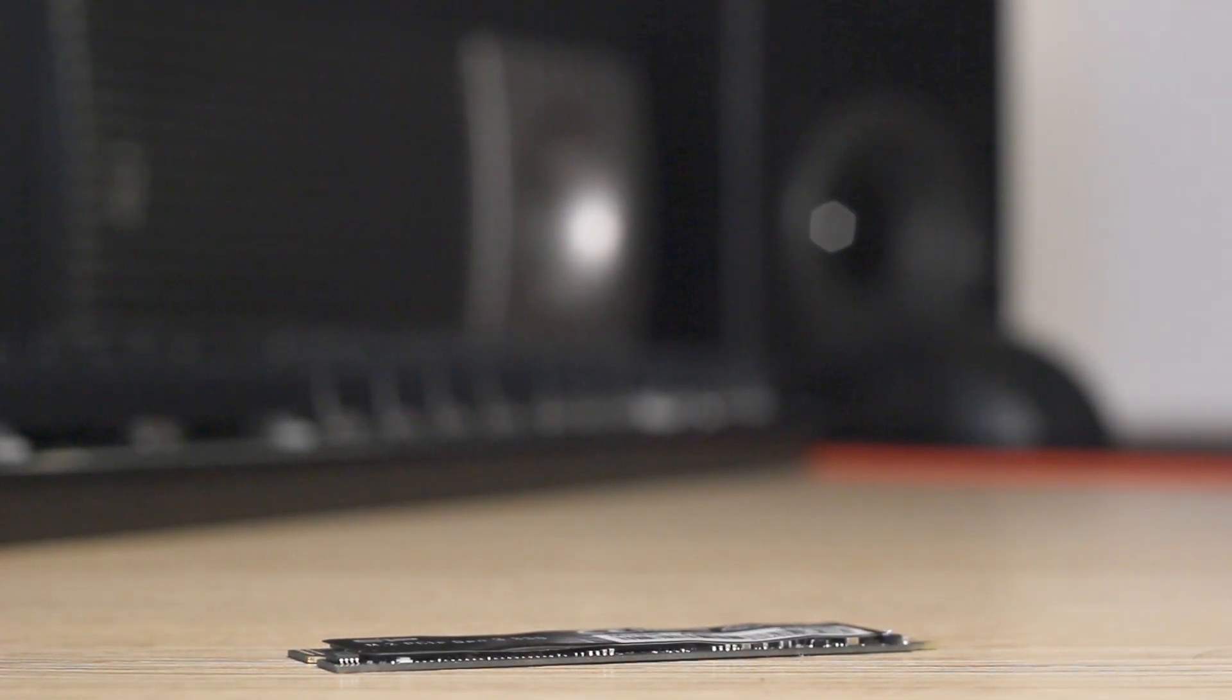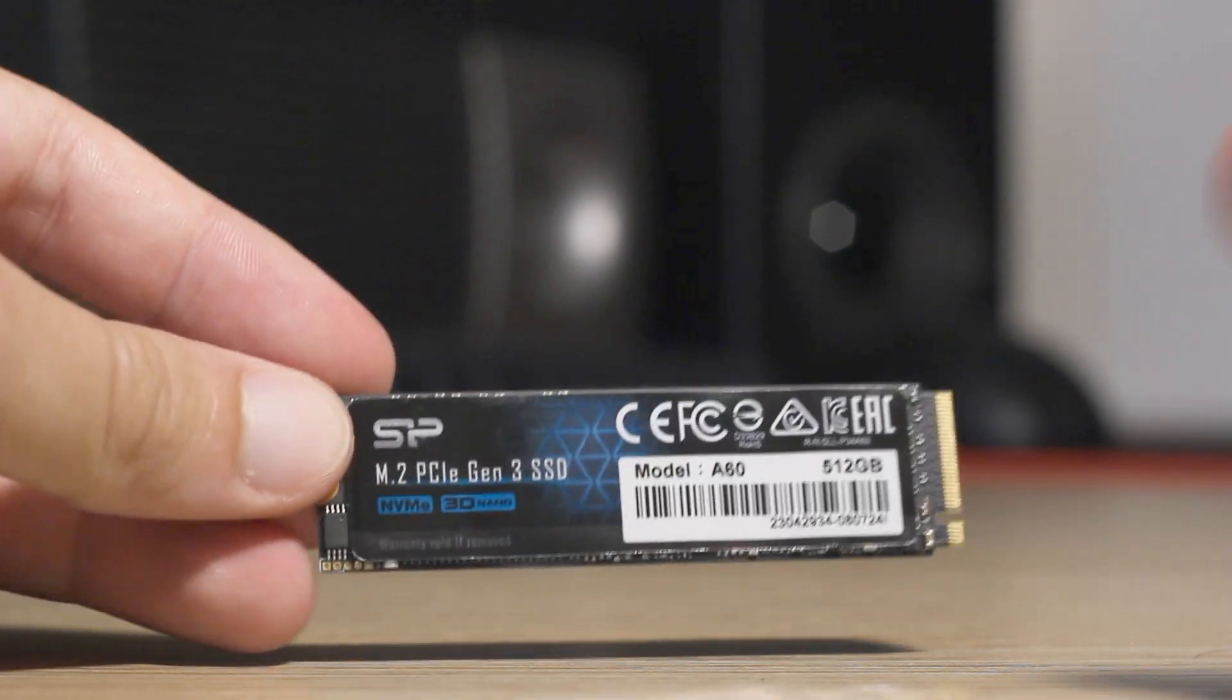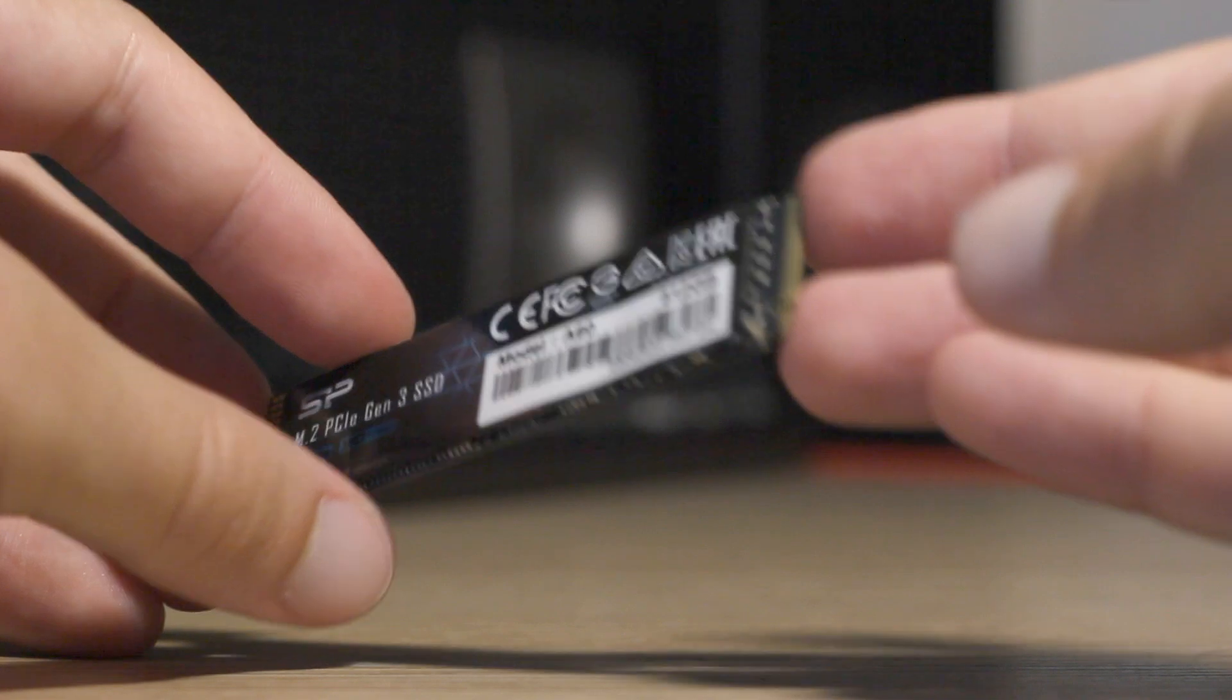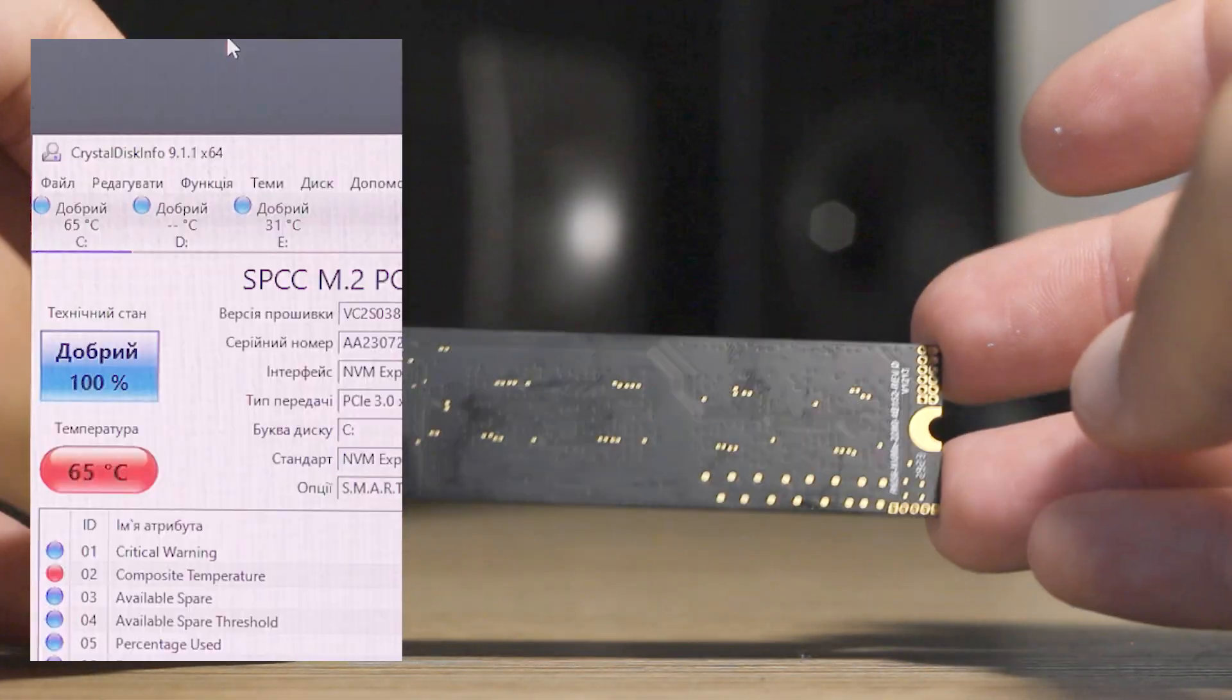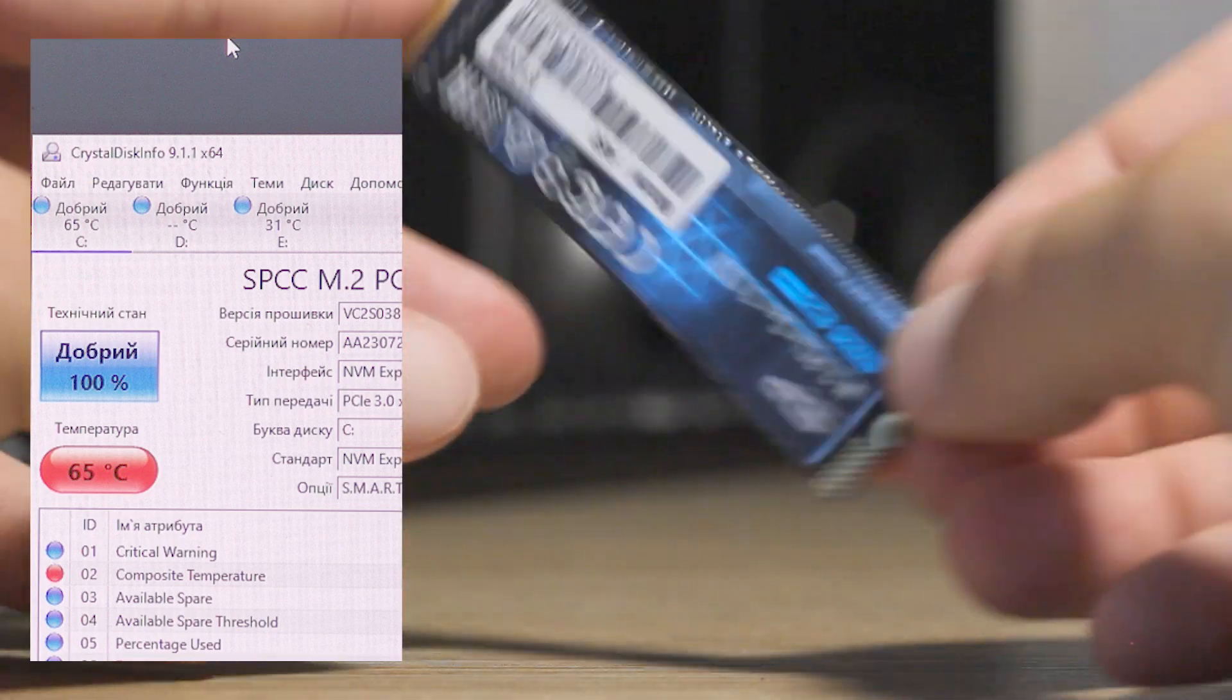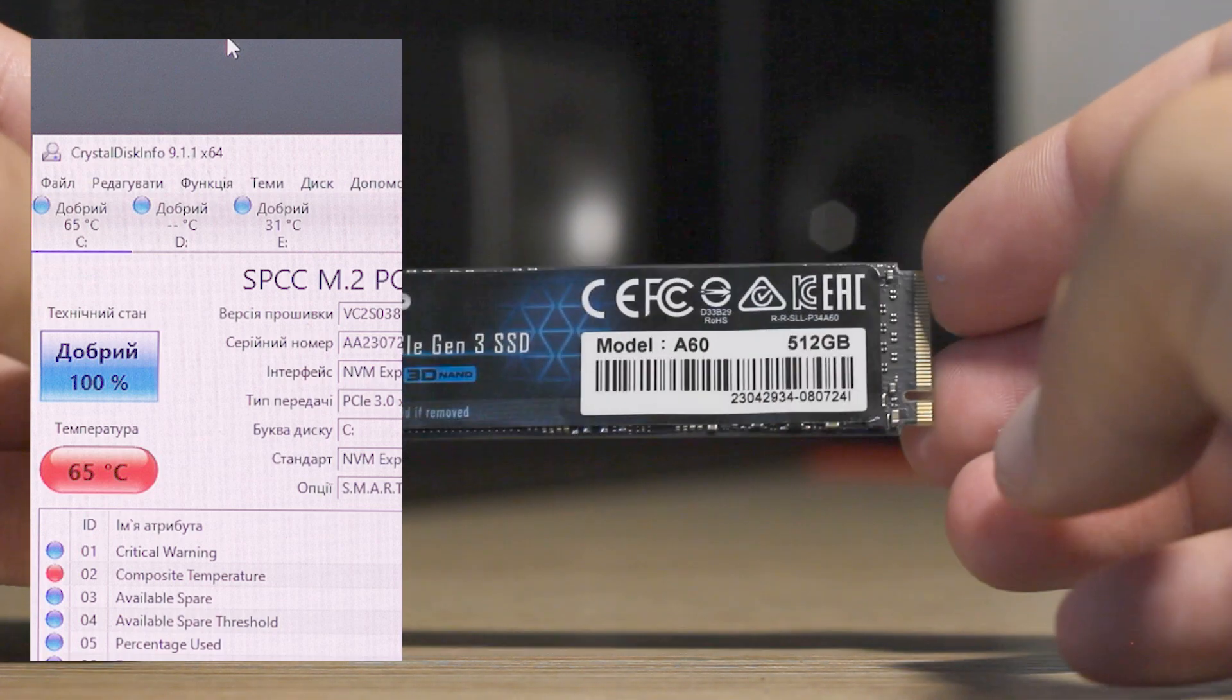Hello guys, a few months ago I bought this NVMe SSD drive. When I started using it, I noticed the temperature is a bit high. Here you can see it was 65 degrees Celsius, and 65 is too much for an SSD.